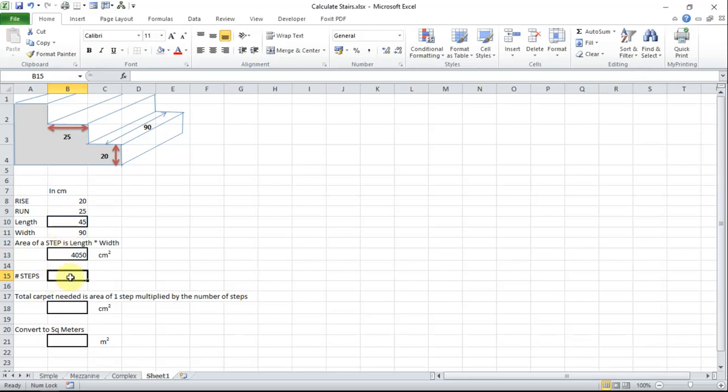Let's multiply that by the number of steps and in this instance I am going to be using an example that is 12 steps big.